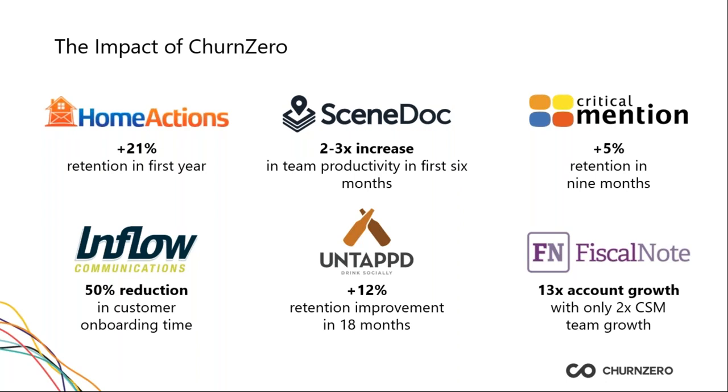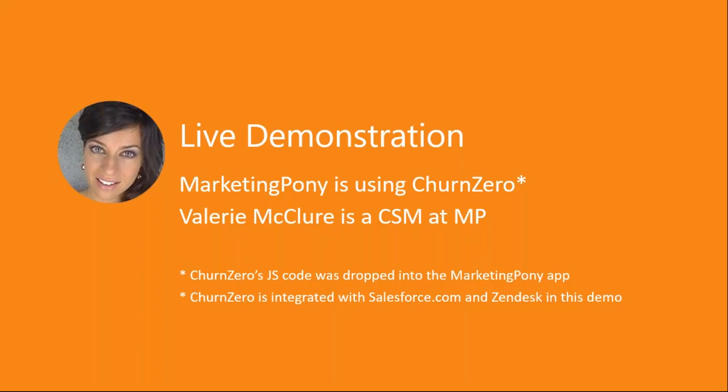And so as we go through the demonstration today, I'm going to do my best acting to pose as a fictitious CSM whose name is Valerie McClure. And she works at this fake company called Marketing Pony. So we're going to go through the demo today from the day in the life of how would a CSM whose name is Valerie use ChurnZero to manage her customers?